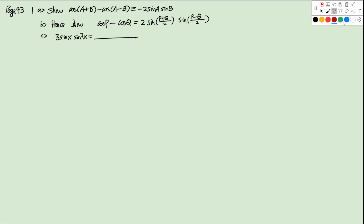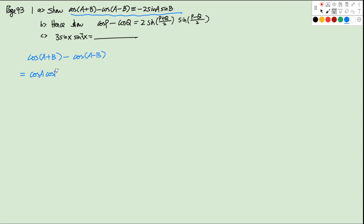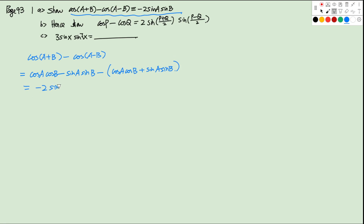The question on page 93: we want to show cos(a + b) minus cos(a - b) equals negative 2 sine a sine b. We open the brackets using the addition formula. cos(a + b) equals cosine a cosine b minus sine a sine b. cos(a - b) equals cosine a cosine b plus sine a sine b. Subtracting gives negative 2 sine a sine b, which is the right-hand side.